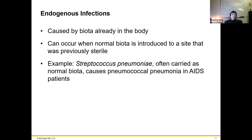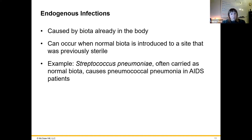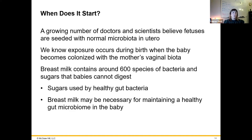Endogenous infections are caused by biota already in the body and can occur when normal biome is introduced into a previously sterile site. For example, Streptococcus pneumoniae carried as normal biota will cause pneumococcal pneumonia in AIDS patients when it's allowed to migrate and populate the respiratory system in people with a weakened immune system.